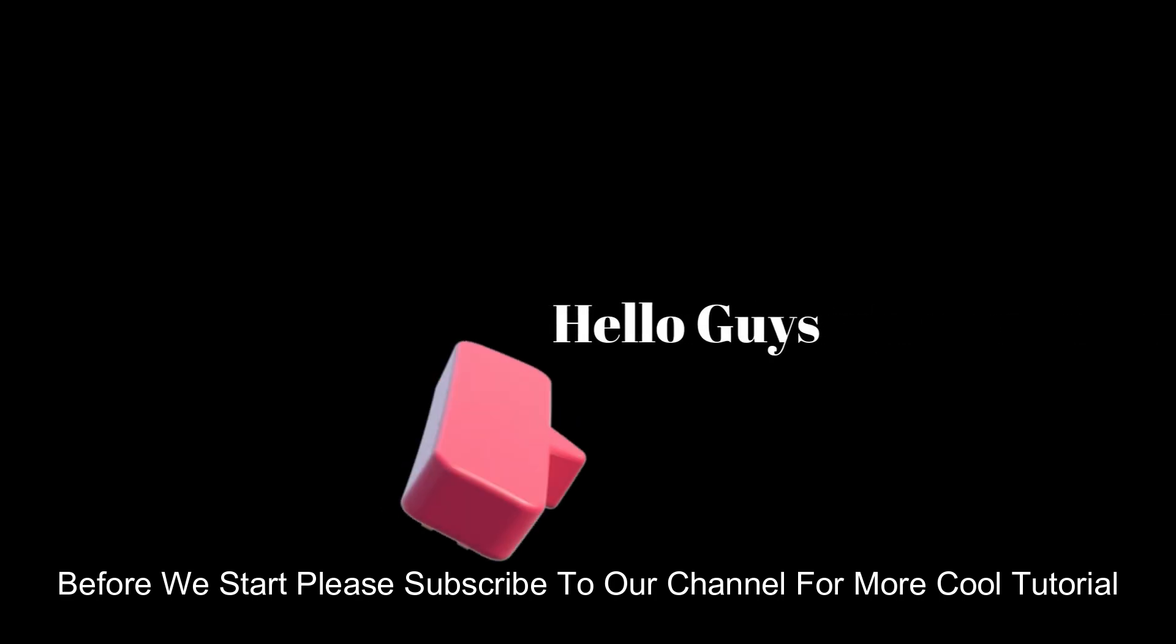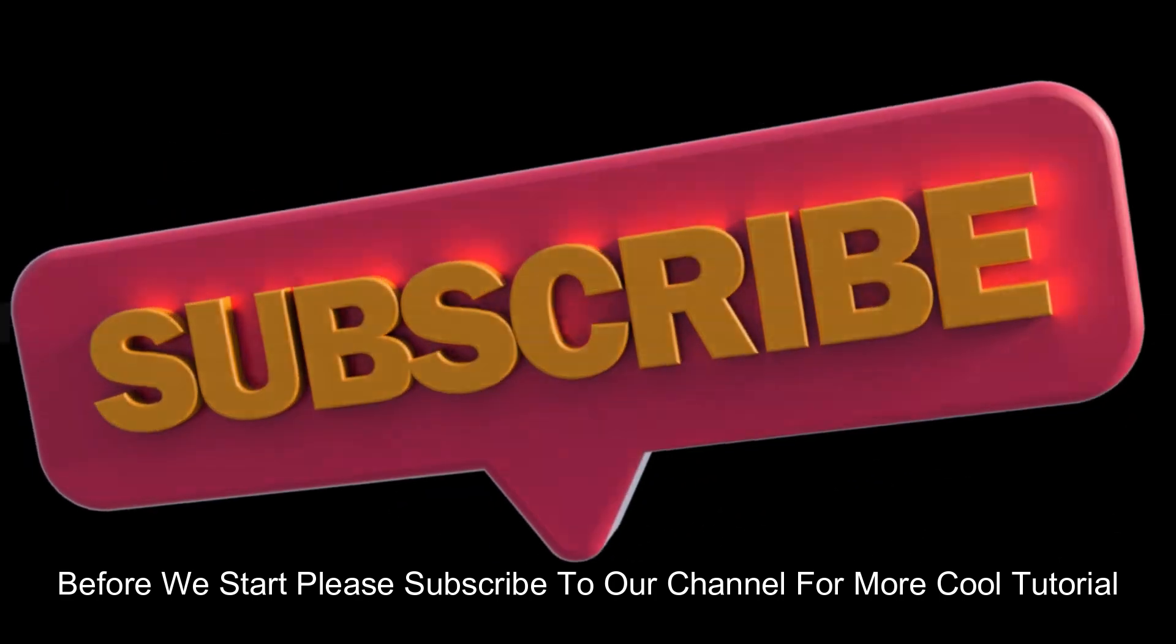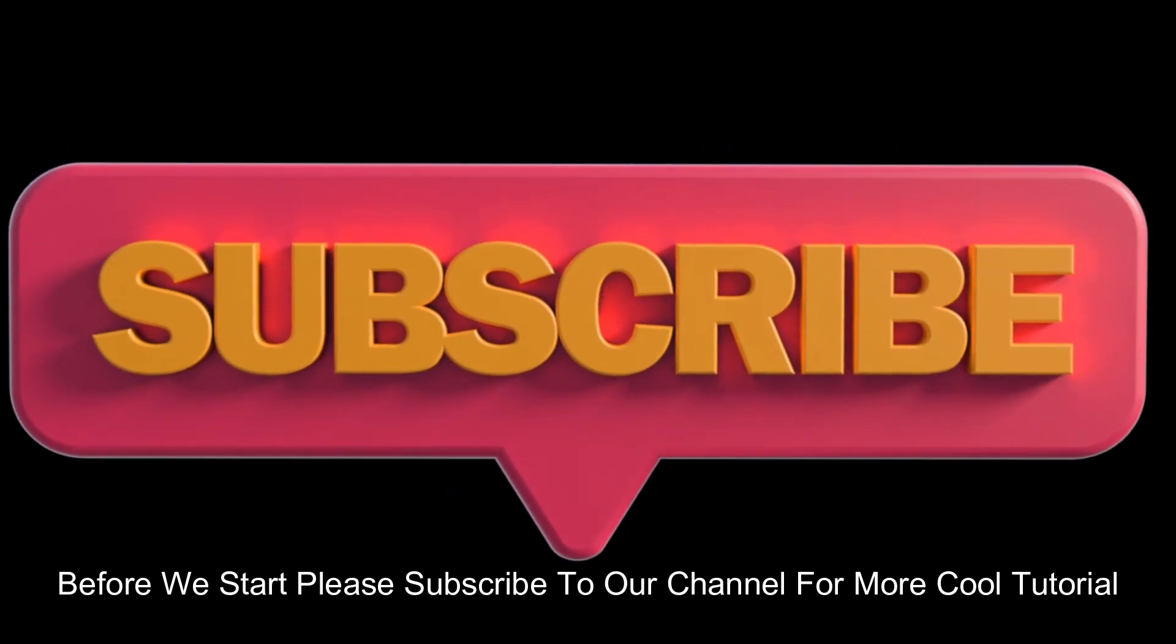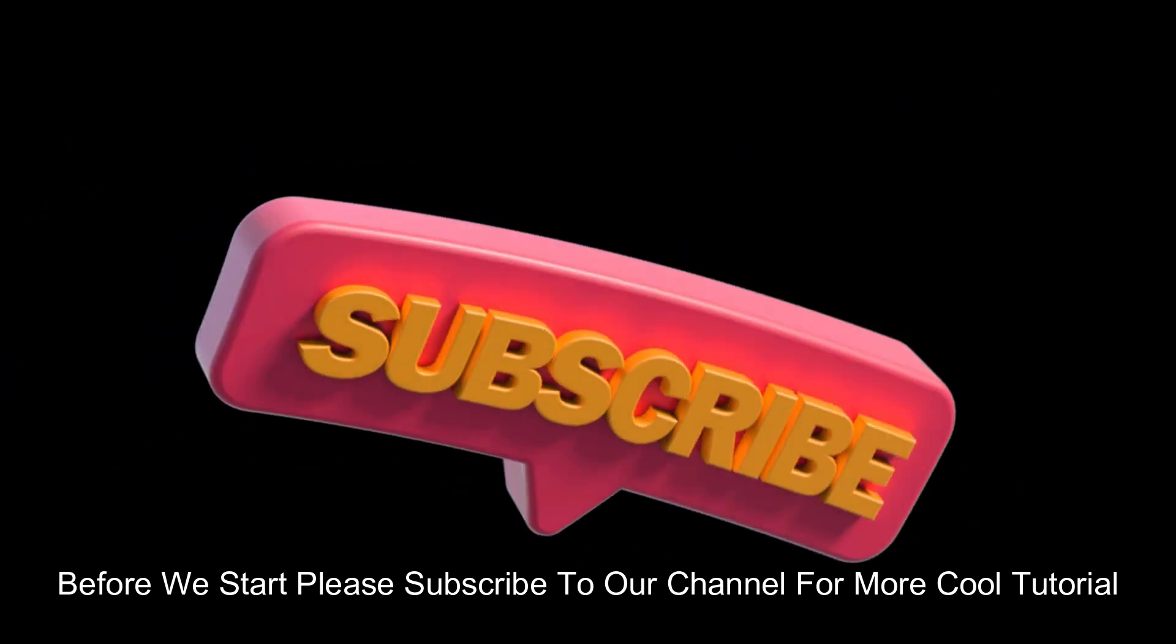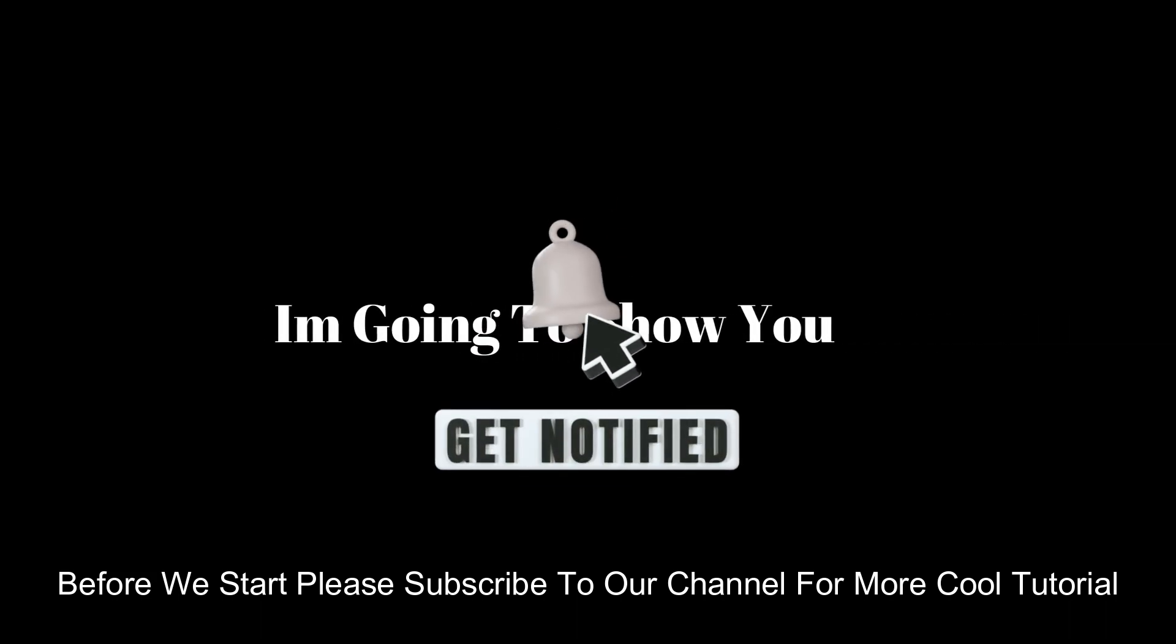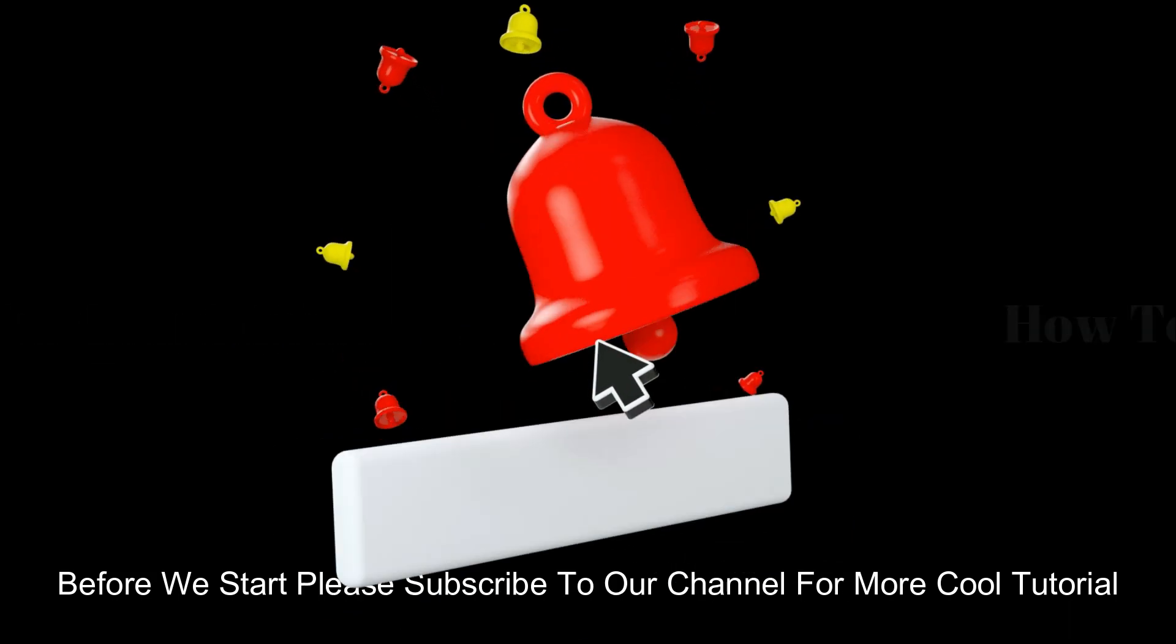Hello guys, welcome to another new video. In this video, I am going to show you how to make this slide text animation like this on Filmora 11. So let's start the video. Before we start, please subscribe to our channel for more cool tutorials and also press the bell icon for all notifications.